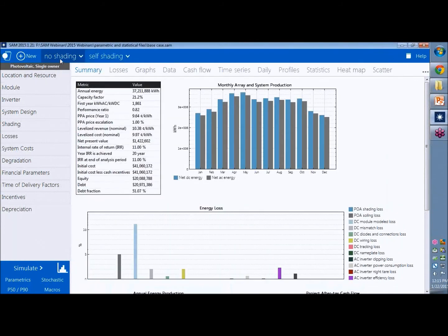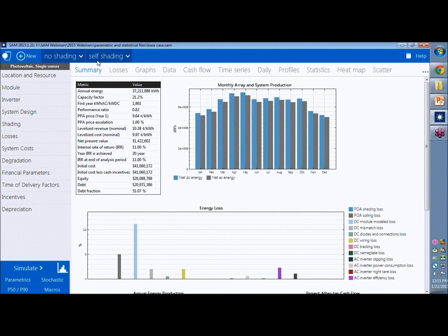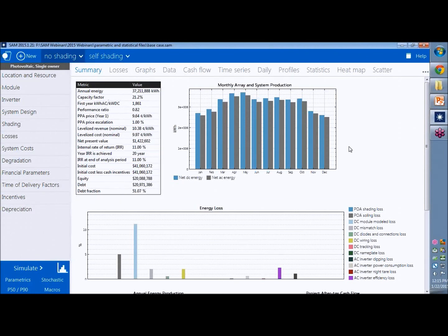And one of the benefits of using cases in SAM versus some of the other techniques I'm going to show you is that you can use cases to compare completely different systems. So if you're doing a scenario analysis where you're evaluating say PV and wind for a particular project site, you might set up two separate cases, a wind case and a PV case, and then compare the two systems by switching between the cases that I'm showing you here.